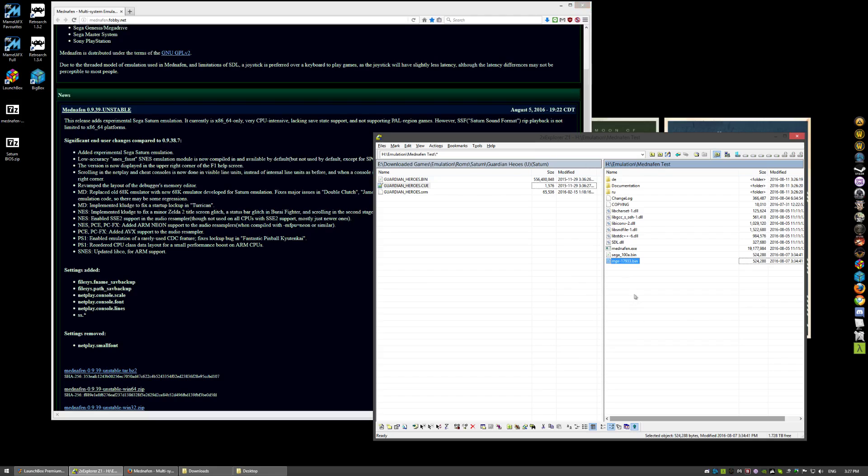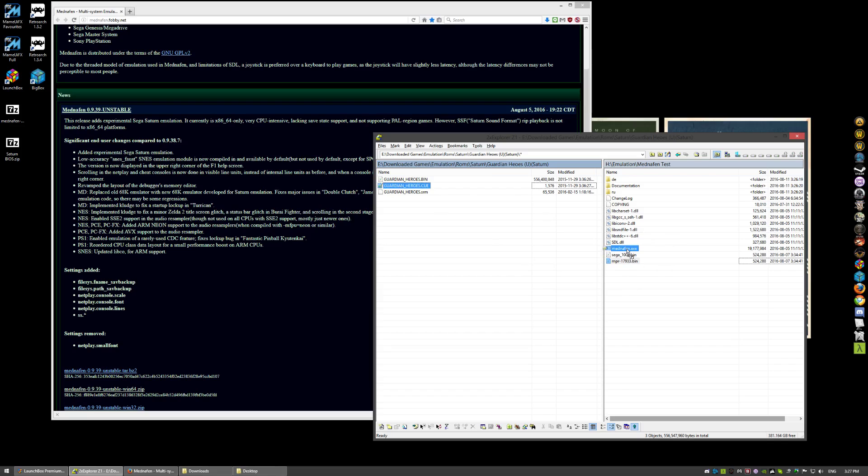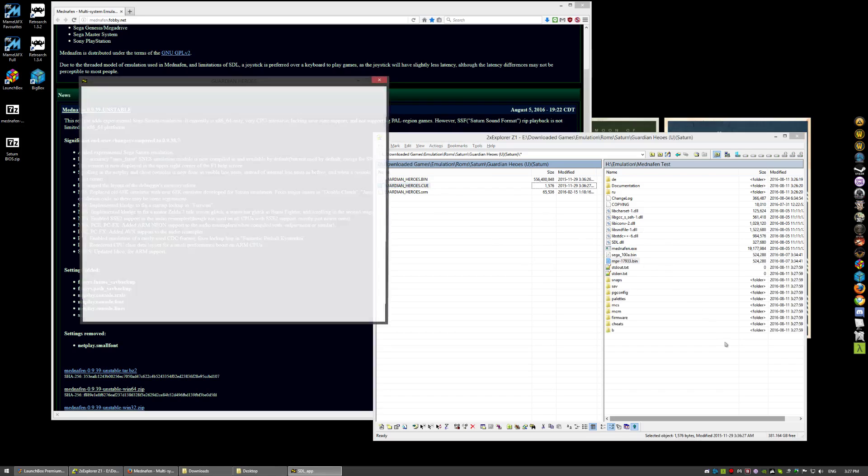But, I'm not going to worry about that right now. Because you guys probably aren't using LaunchBox. But, once you have this, to get started, really all you got to do is click and drag your cue sheet onto Mednafen. And it will work.